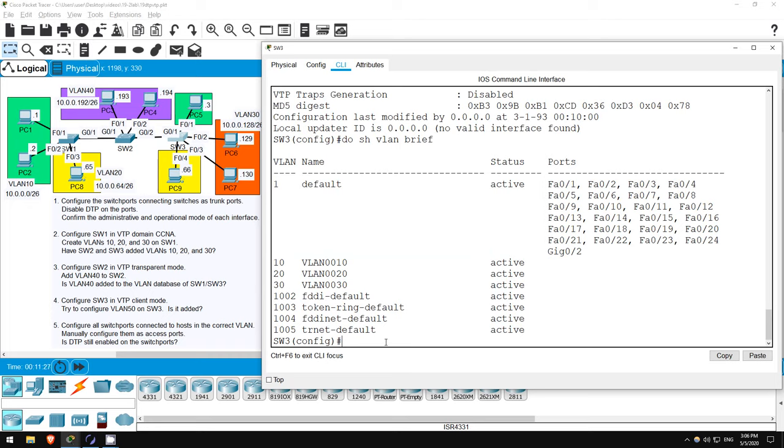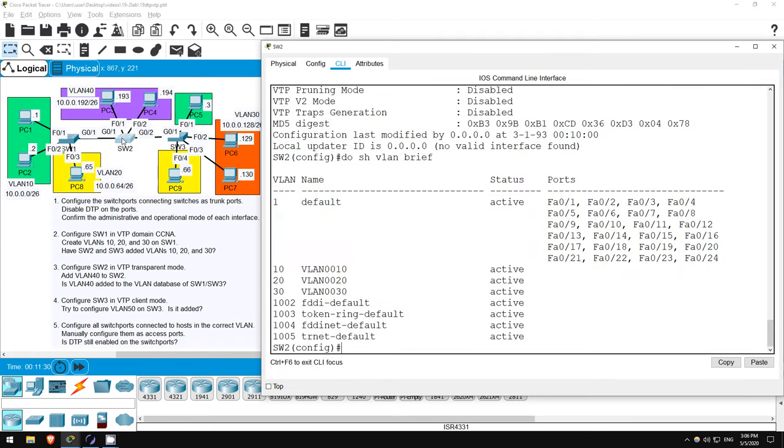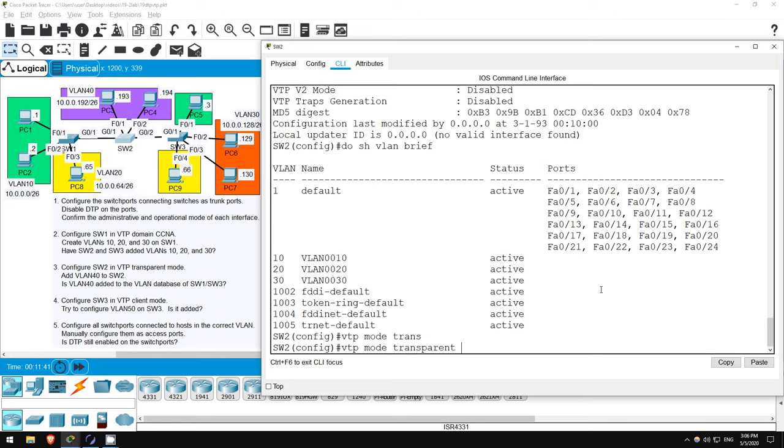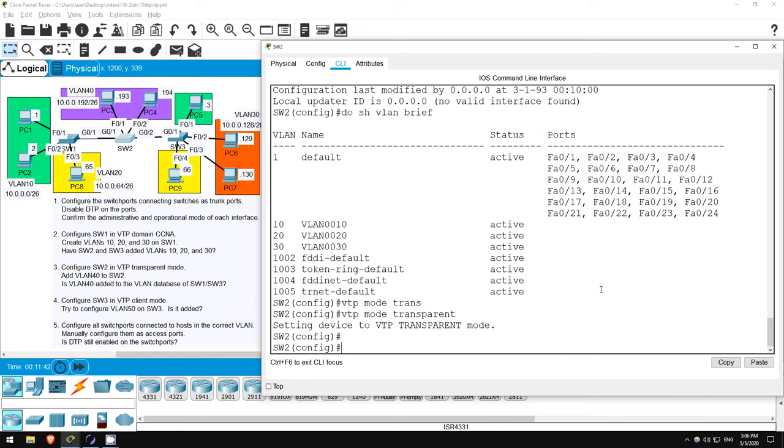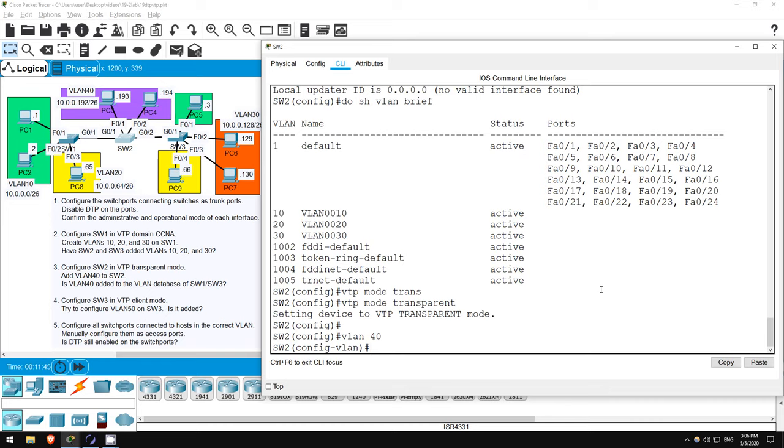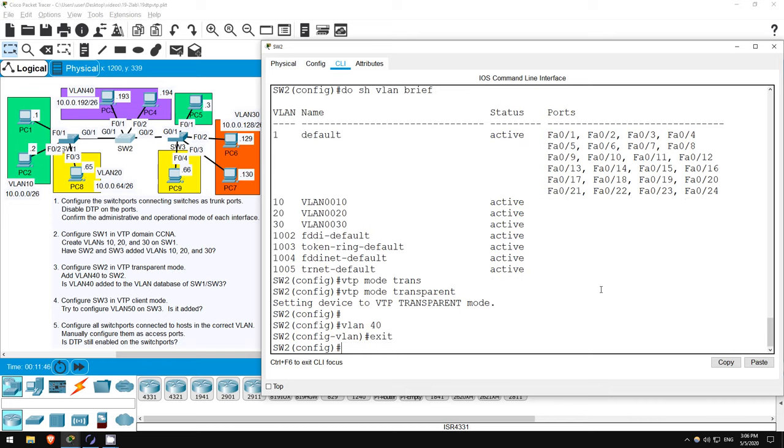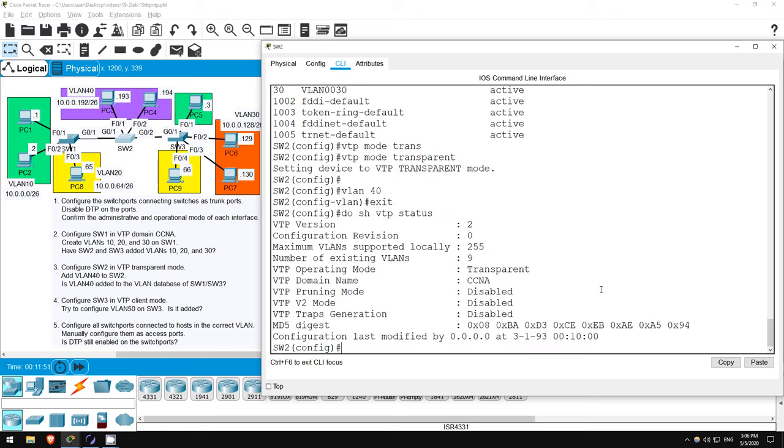Next, for step 3, let's configure SW2 in VTP TRANSPARENT mode, and add VLAN 40. So, set the VTP mode with this command. VTP MODE TRANSPARENT. Now let's add VLAN 40. VLAN 40. EXIT. And let's check VTP. DO SHOW VTP STATUS. So, the revision number is now 0, because it's in TRANSPARENT mode. The number of VLANs is now 9. It kept the VLANs it synced from SW1 before, but now it has added VLAN 40.